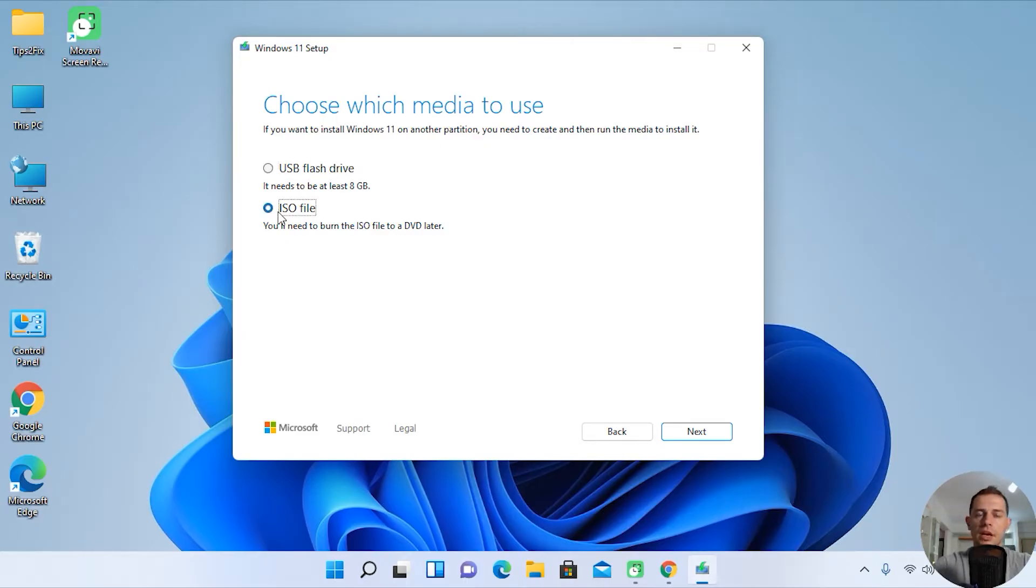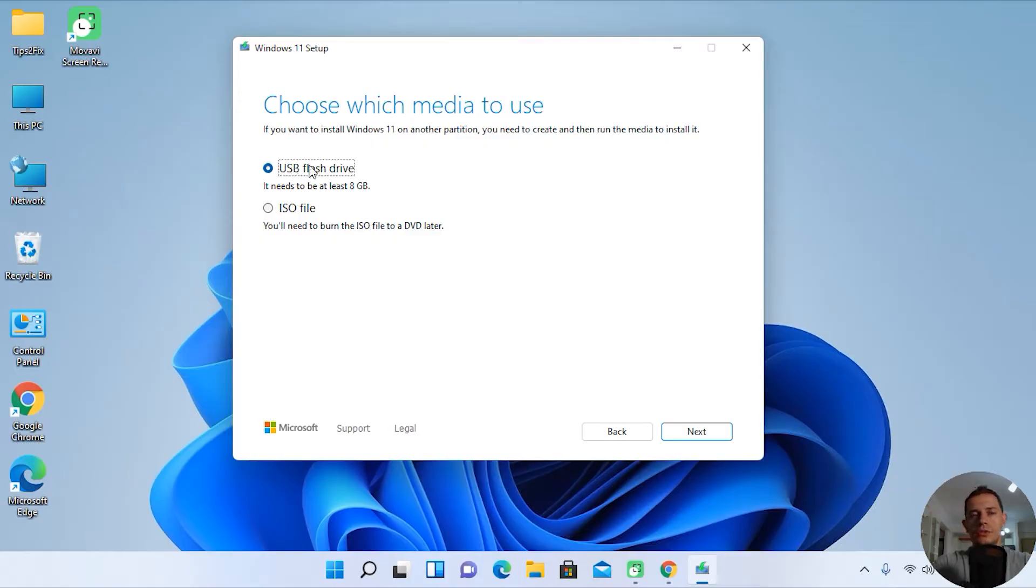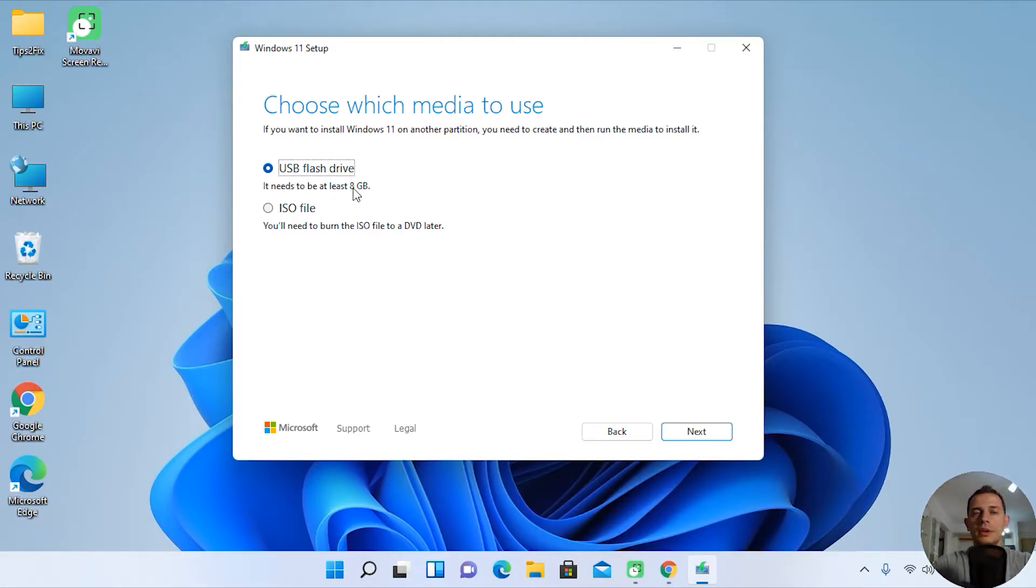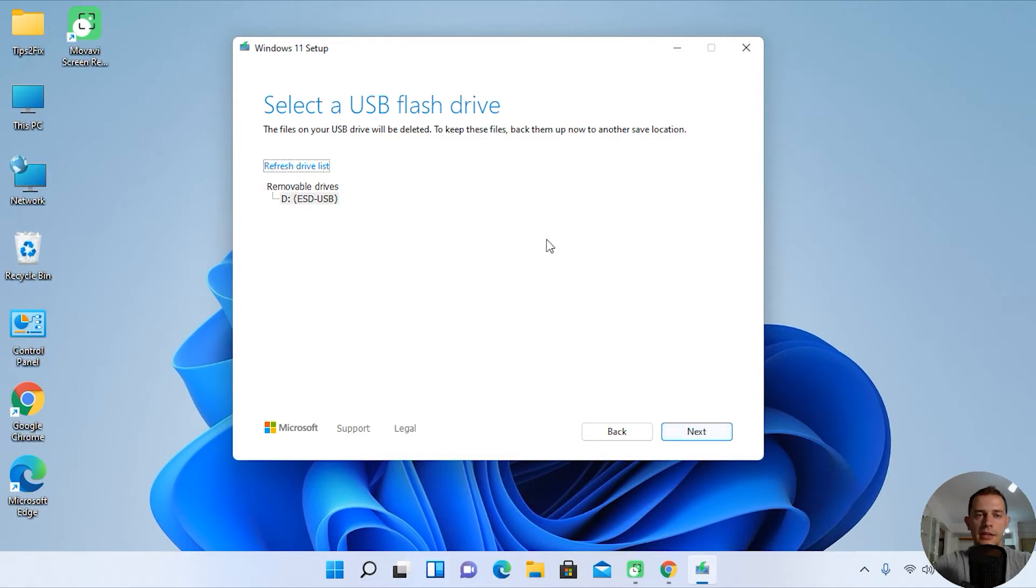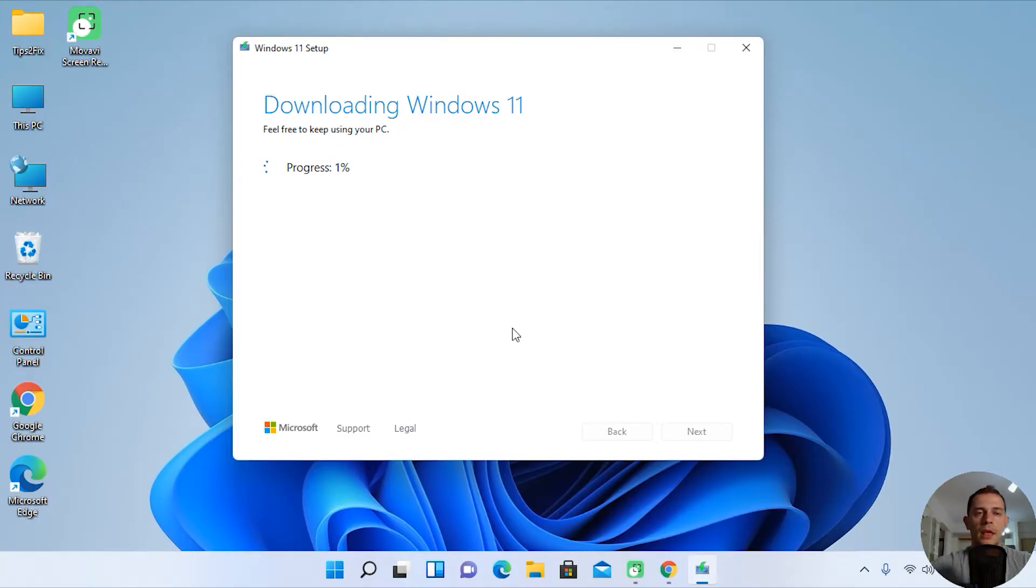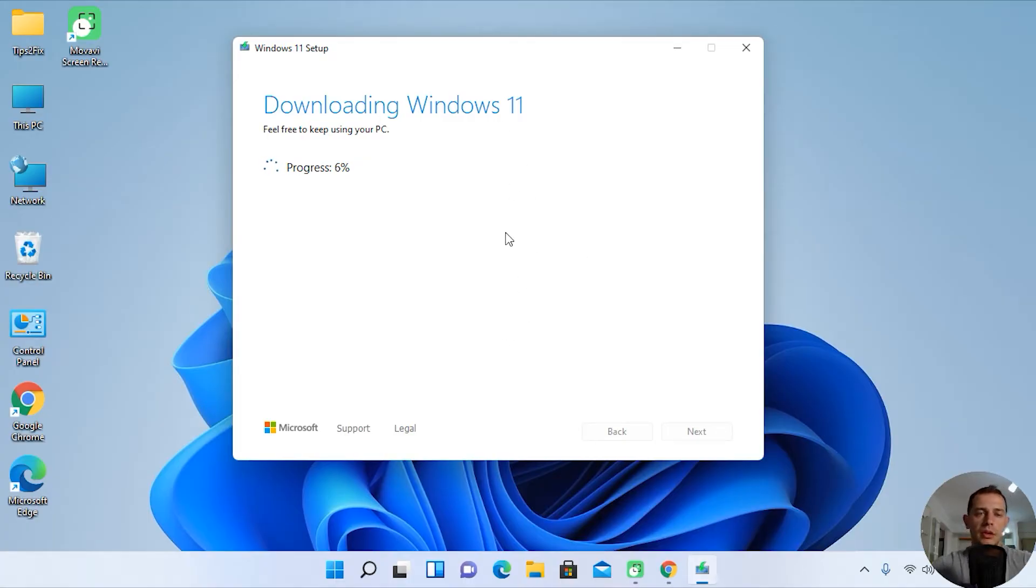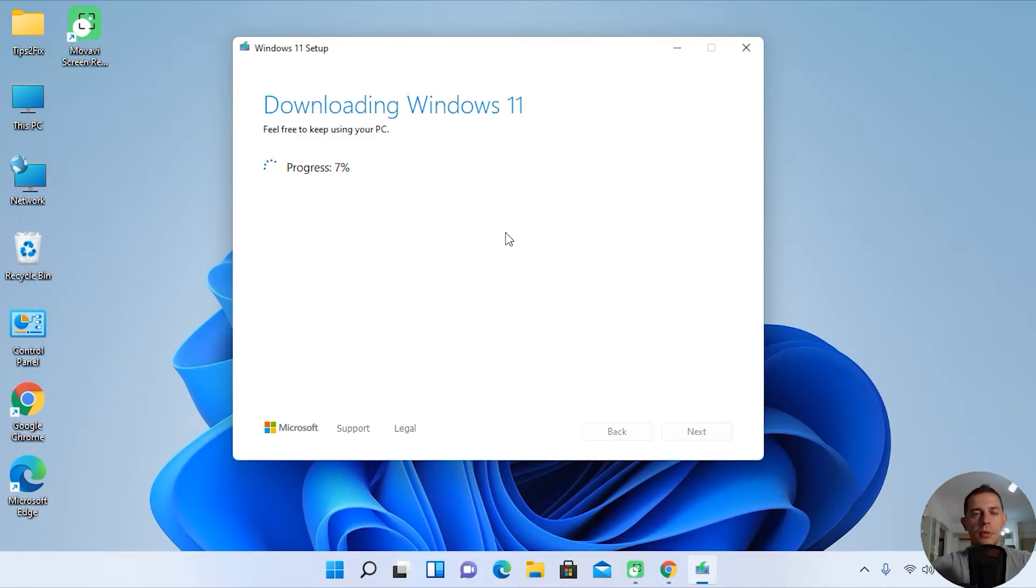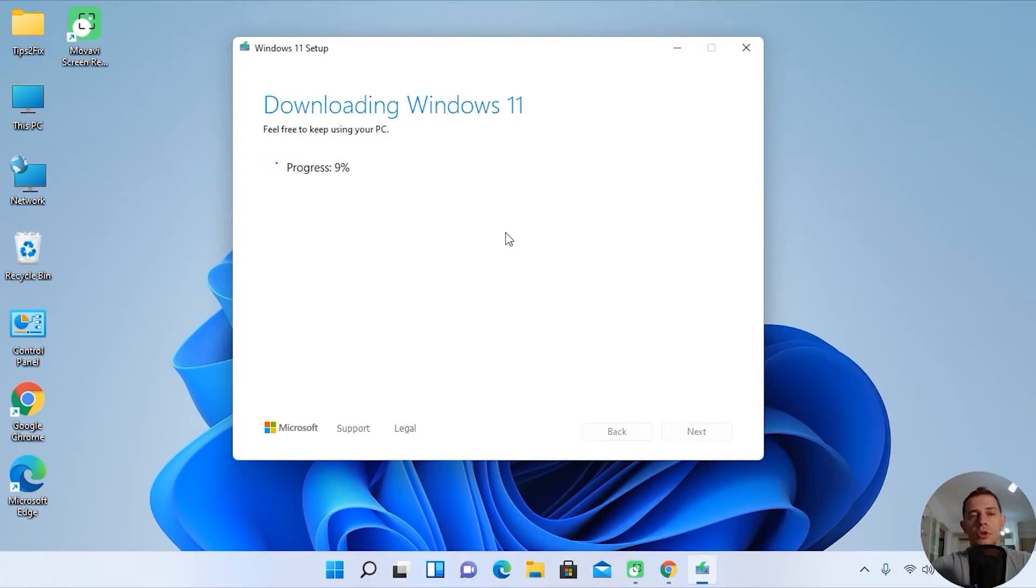So choose which media to use: USB flash drive or just have an ISO file. I suggest you use, in my case we will use this USB flash drive. Don't forget that your USB flash drive needs to be 8 gigabyte or more. Click next, next, and now click next again. This media creation tool will start downloading Windows 11. After that it will format it directly to USB drive, and after that we will be able to install fresh Windows 11 from USB. Okay, let's download this first.